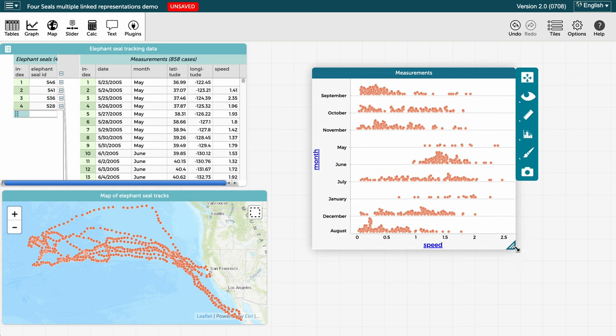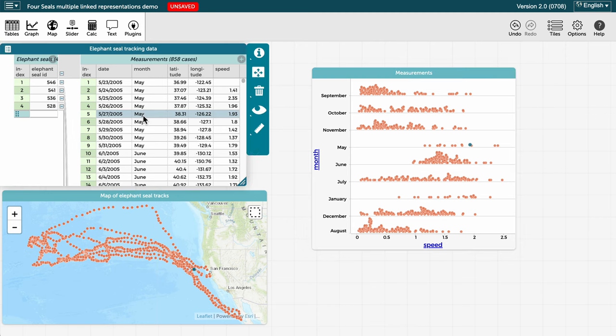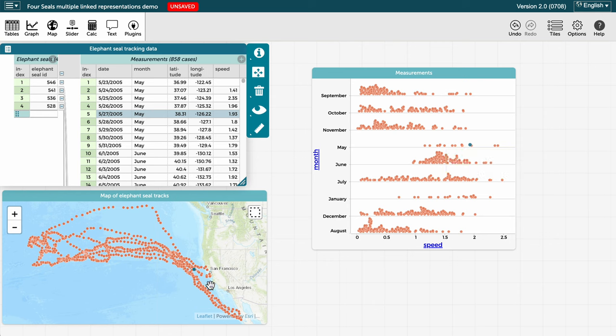Now we can see that by selecting different cases in the table, the corresponding selection or blue point on the graph and on the map will change to reflect the new selection in the table.